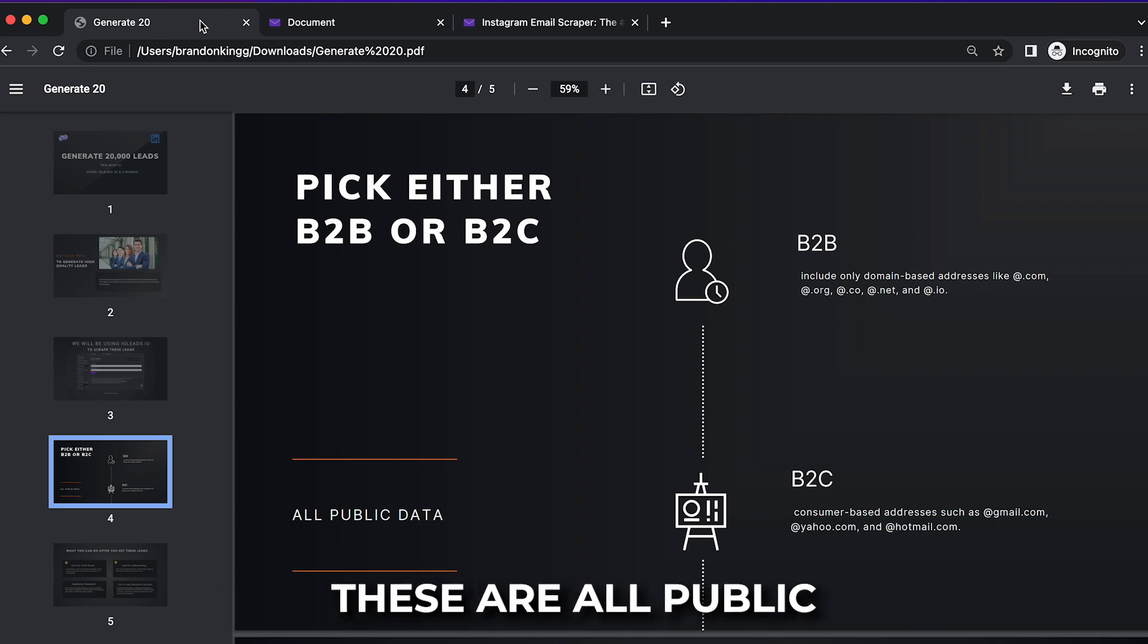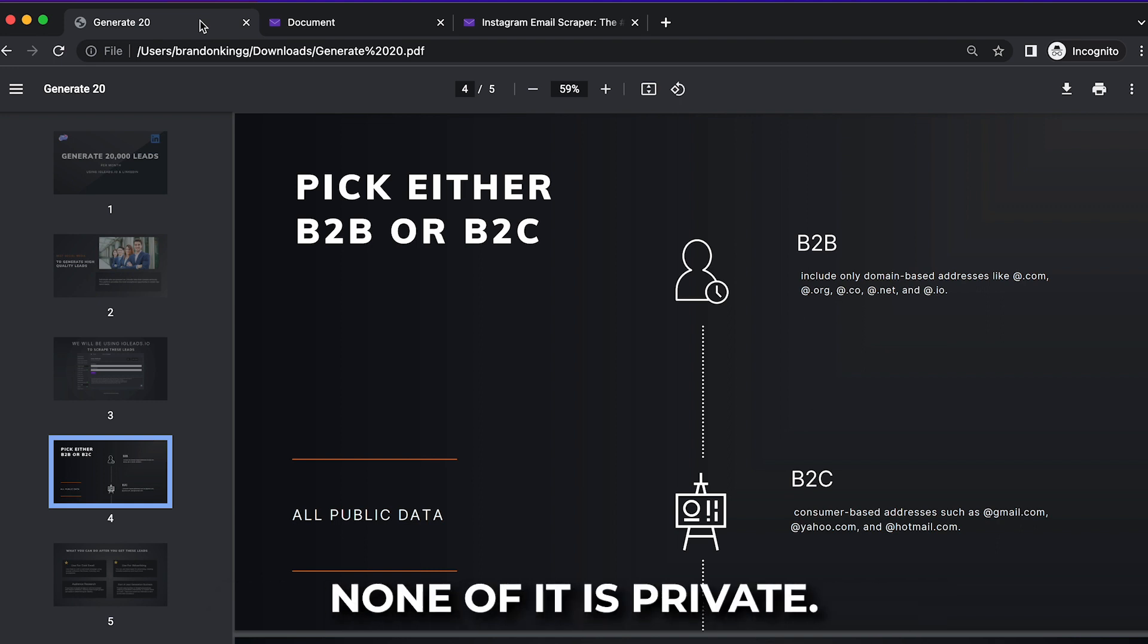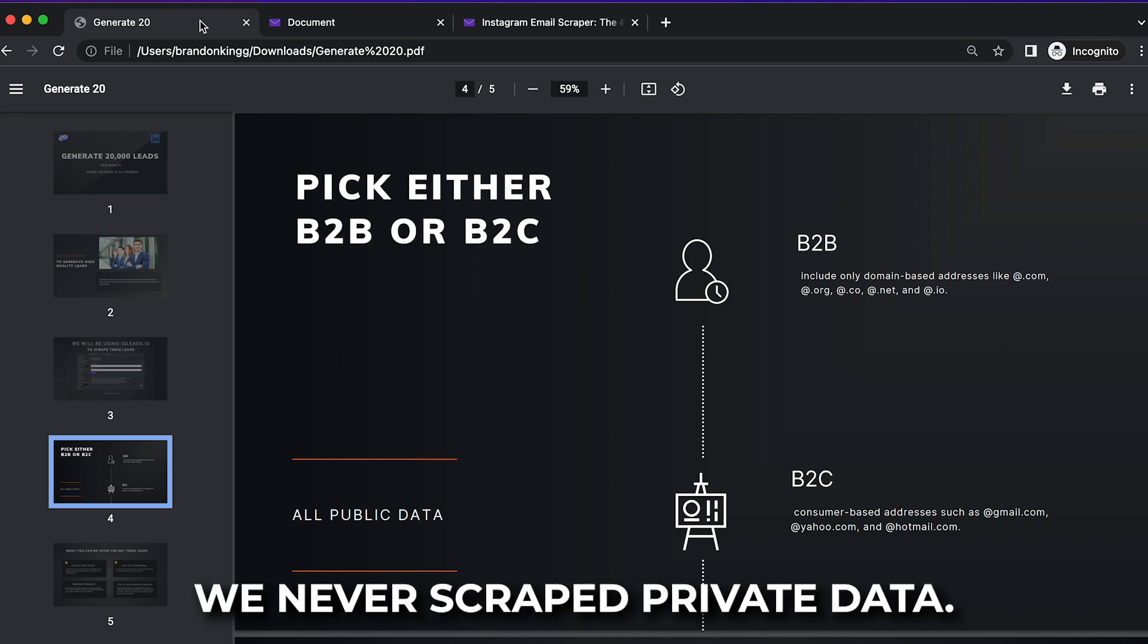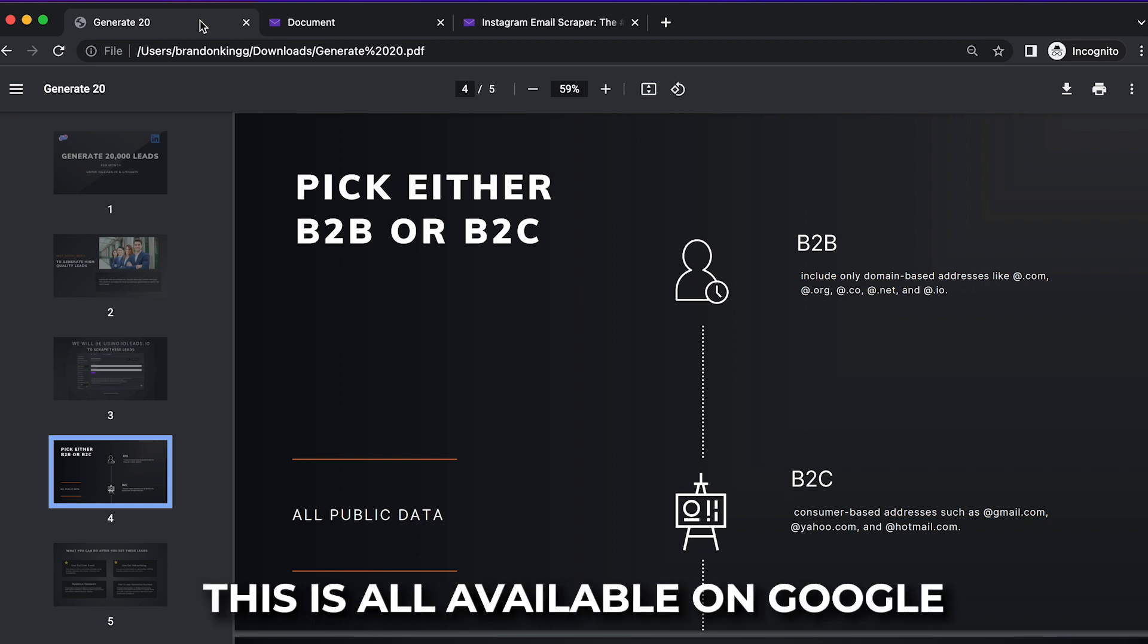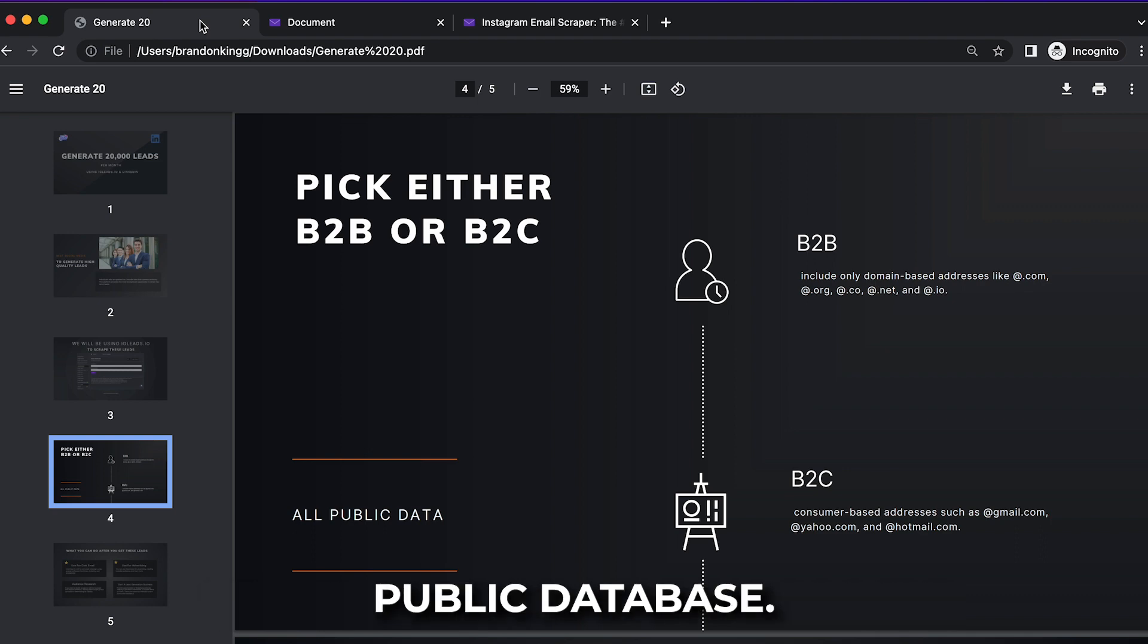I want to go ahead and make sure you guys know that this is all public data. These are all public profiles on LinkedIn. None of it is private. We never scrape private data. We never log in to scrape data. This is all available on Google public database.